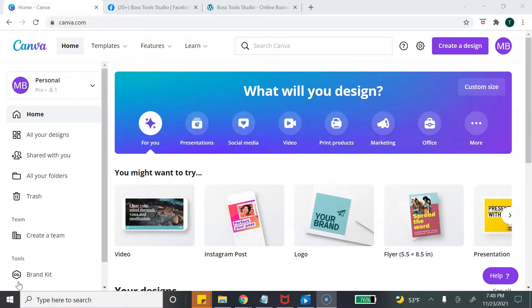Not only am I going to show you how you can create your own link page using Canva, at the end of the tutorial I'm also going to give you a few pros and cons of using Canva as your link page for your business. So first let's jump into the tutorial and then I'll be right back to give you those pros and cons. Here we are on the Canva home page.